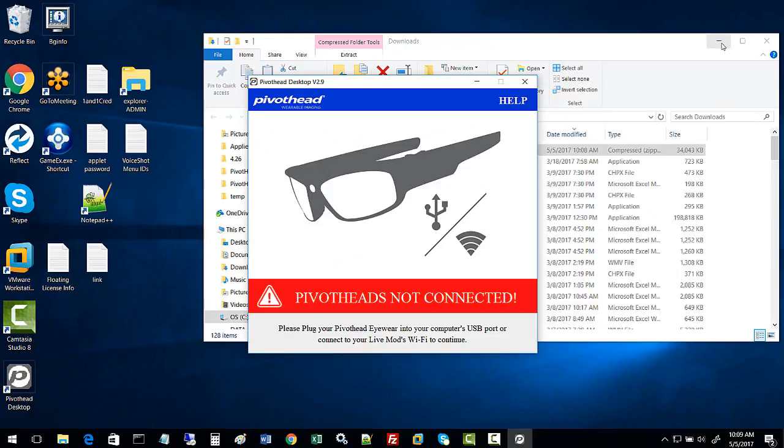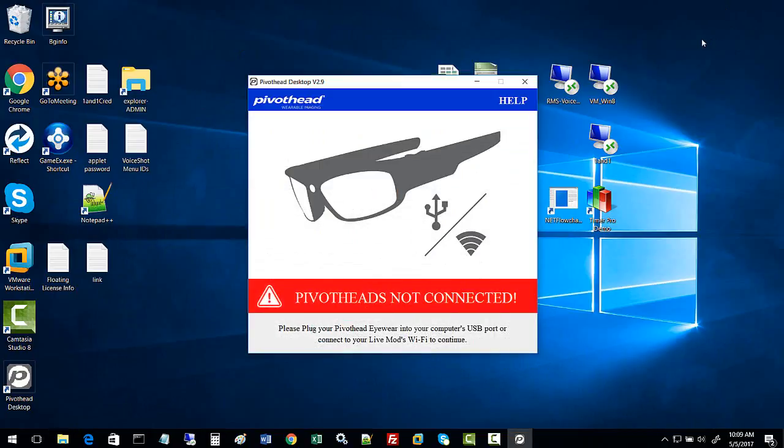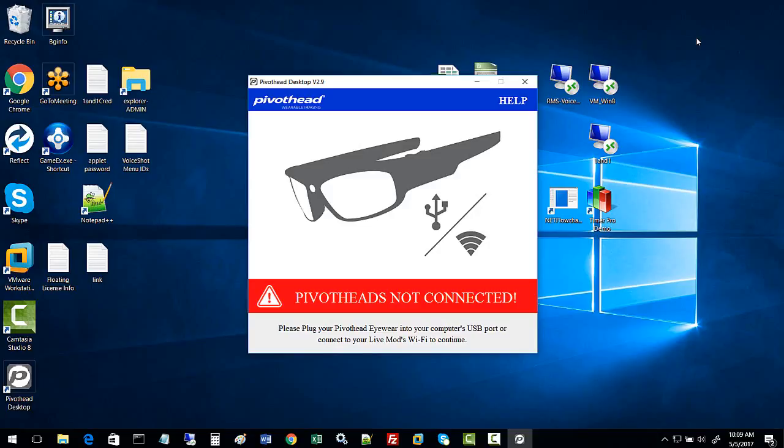Now we don't have the glasses connected just yet. I'll go ahead and connect the glasses via USB just to show you what that's like. I connect it to the USB and now I'm going to turn the glasses on.